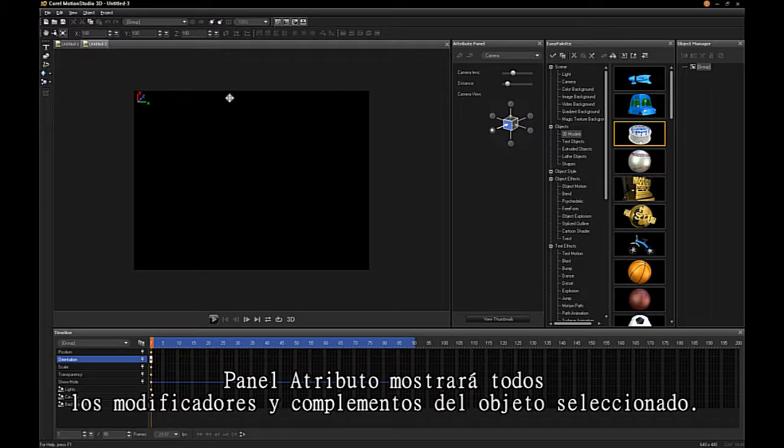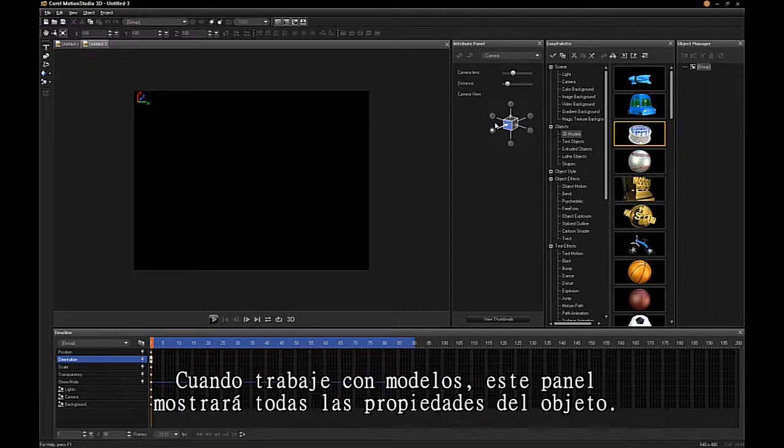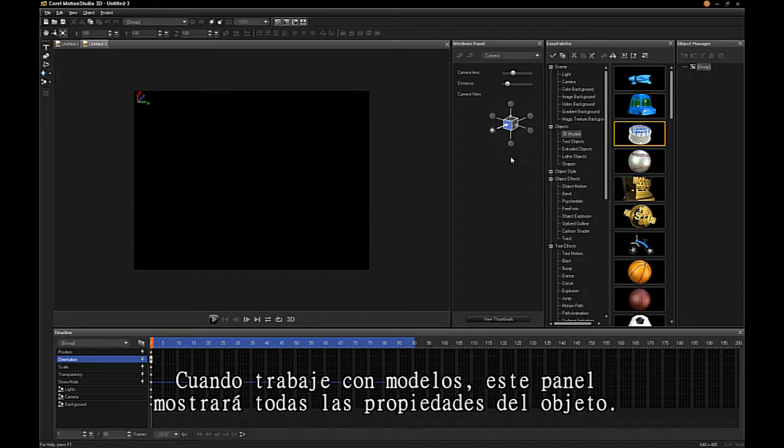The Attribute panel displays all modifiers and plugins for the selected object. When working with models, this panel will display all the object properties.